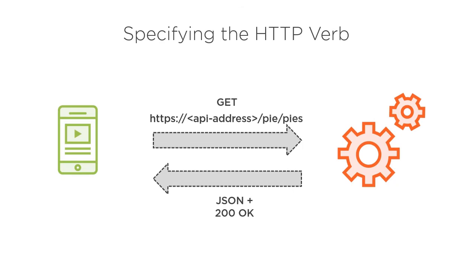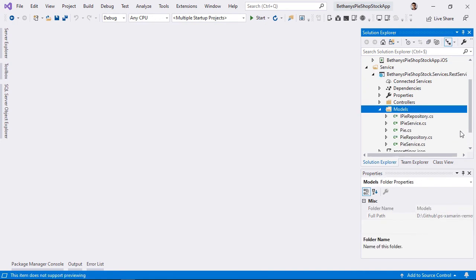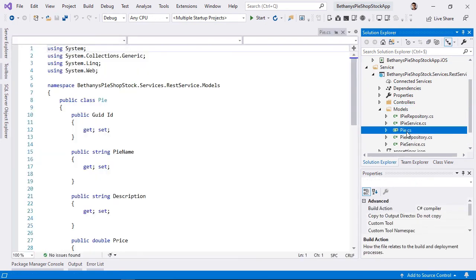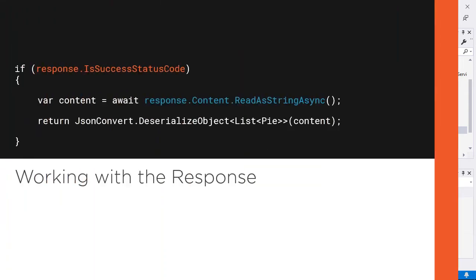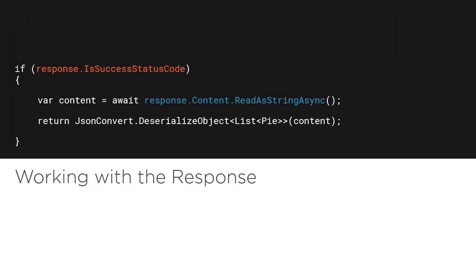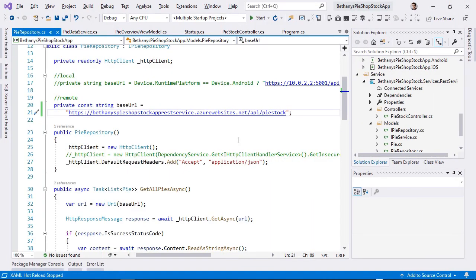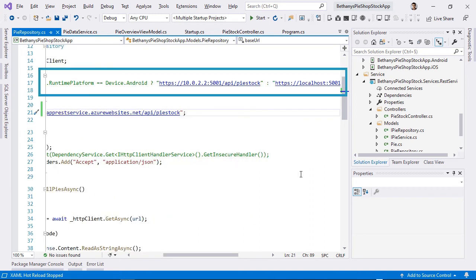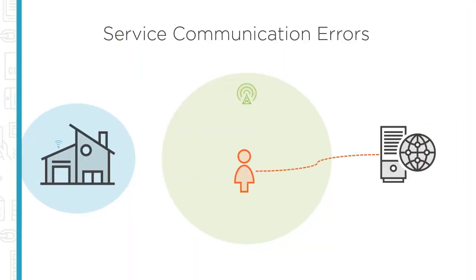This course will teach you all you need to know on how to access remote data from Xamarin.Forms applications. You will learn how to connect with different, more older types of services including ASMX web services and WCF services. Next, you'll learn about REST APIs and will learn in a lot of detail how we can connect with REST APIs from Xamarin. Finally, you'll understand how you can make the service communication between your Xamarin app and the remote data source more resilient by introducing packages such as Polly.